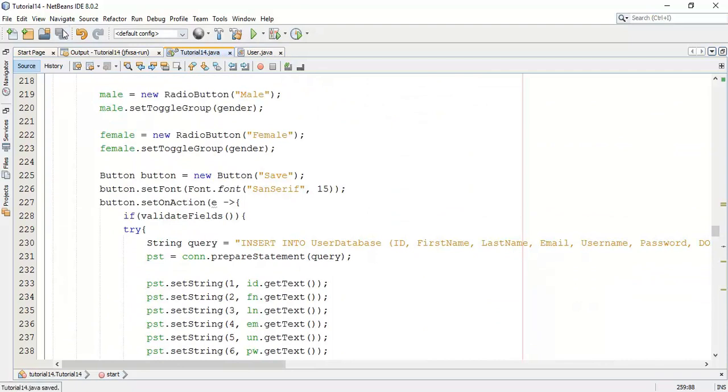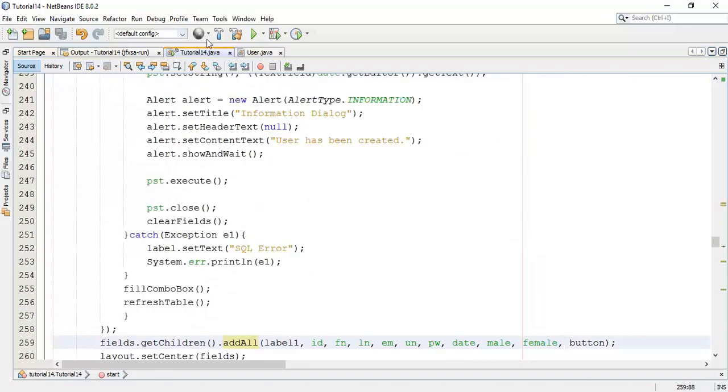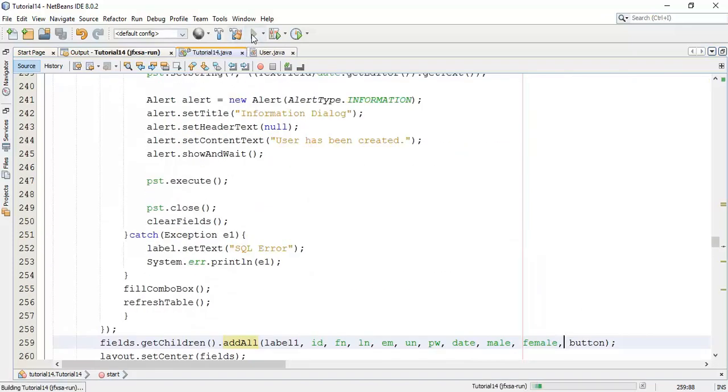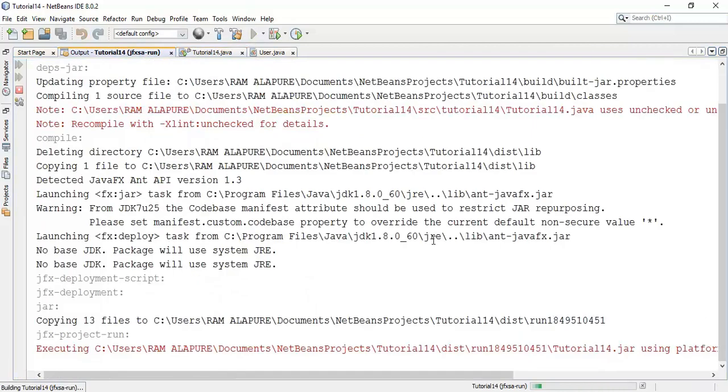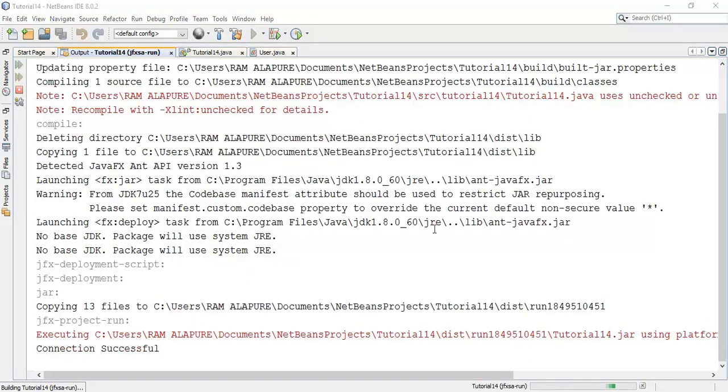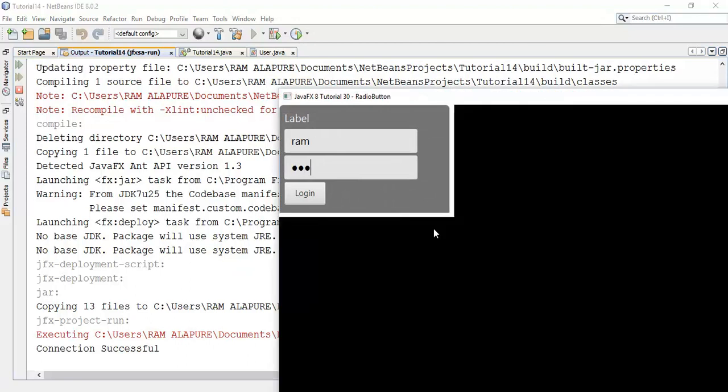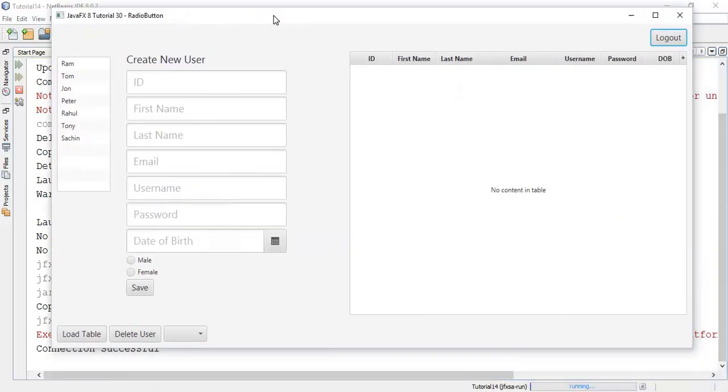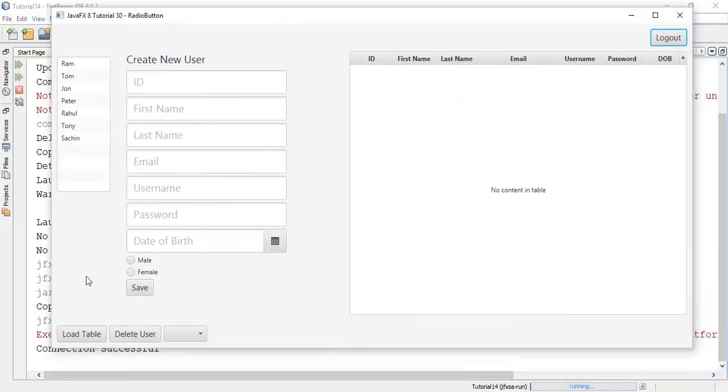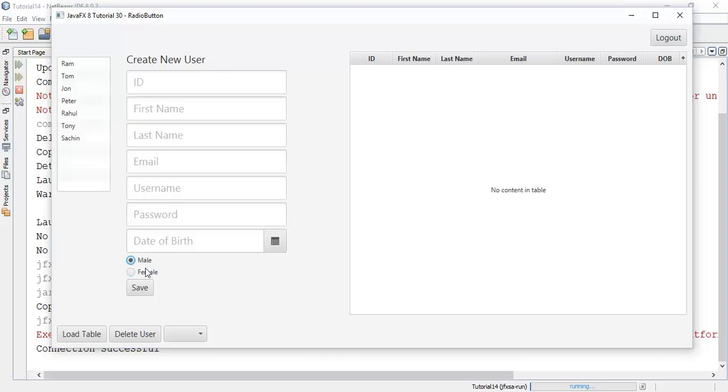Save this and check whether the radio buttons appear or not. So these are the two radio buttons which we have added in the layout. We are using the toggle group so we can select only one radio button, female or male.